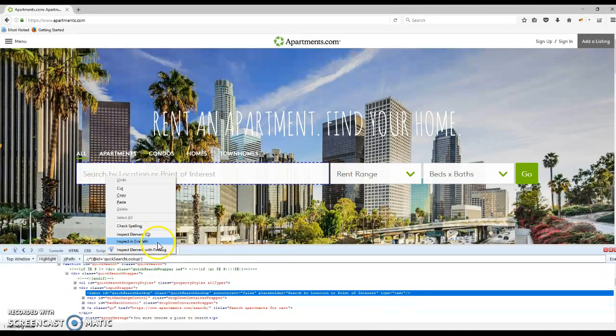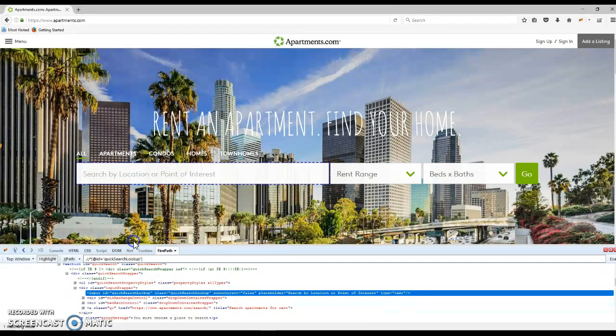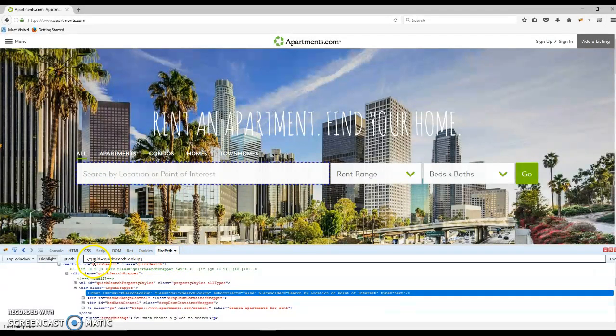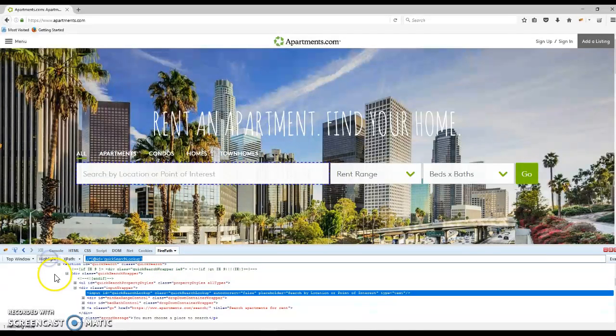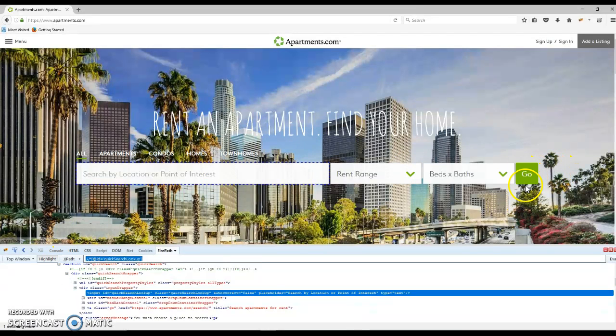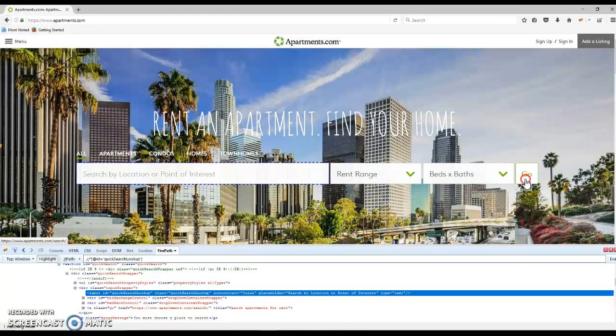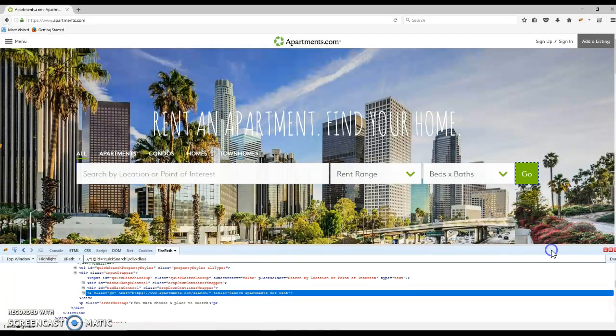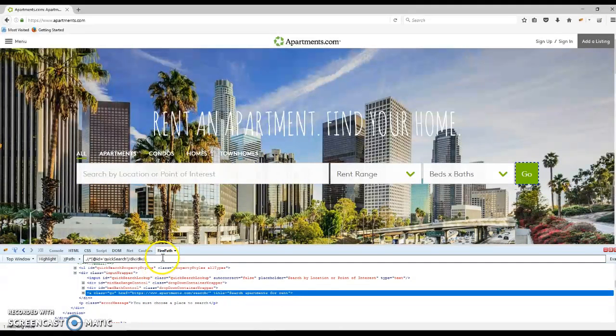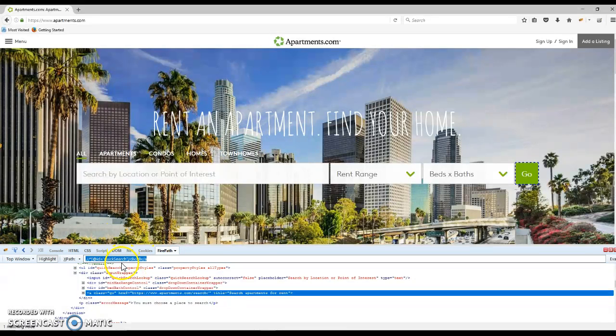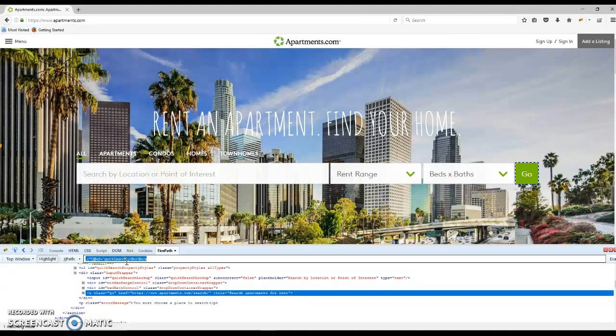Just right-click and select inspect in Firepath. Firepath generates an XPath for you for the object. You can do this with any object on the page. For example, if you want to get the XPath for the go button, just right-click on it and select inspect in Firepath. You'll have the XPath generated, which you'll use in your automation script that we'll cover in later sessions.